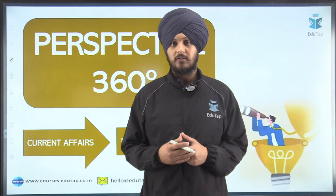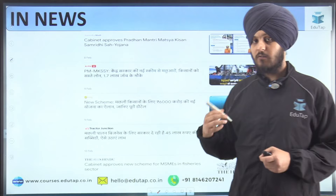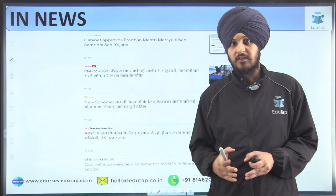Hello everyone, welcome to EduTabs. This is another insightful session of Perspective 360 Degree, where we do current affairs-based answer writing practice in a detailed and structured manner. Today's topic is the Pradhan Mantri Matsya Kisan Samridhi Saha-yojana, and we are going to cover different aspects related to it including its objectives, functioning, and significance.